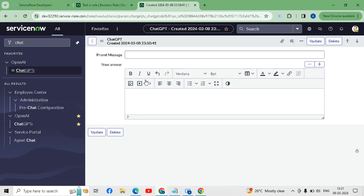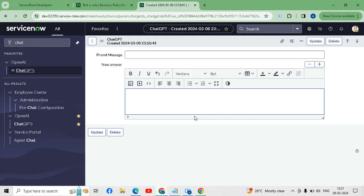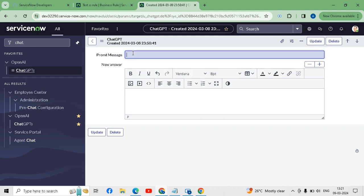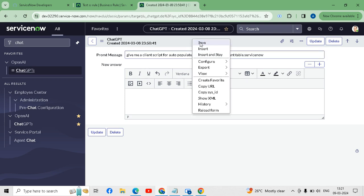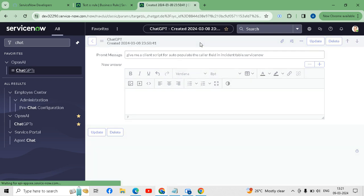I have changed the field type of the answer to HTML. I will put my message and save it to see the result.